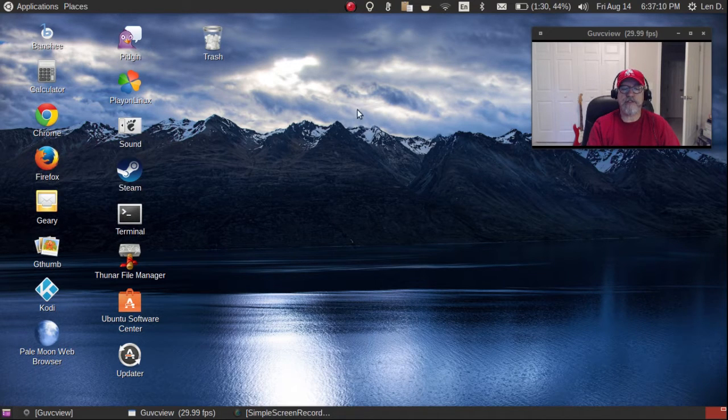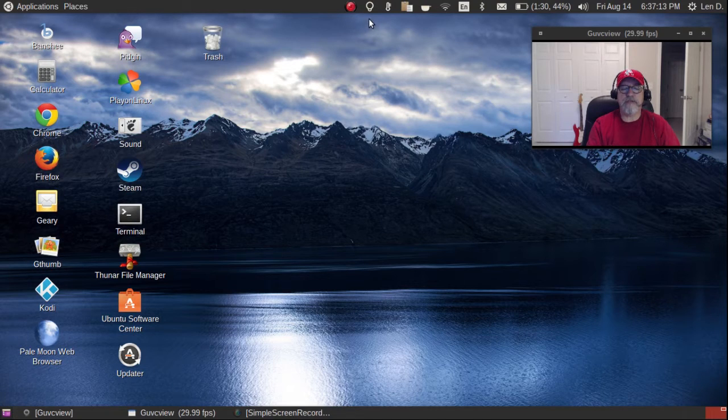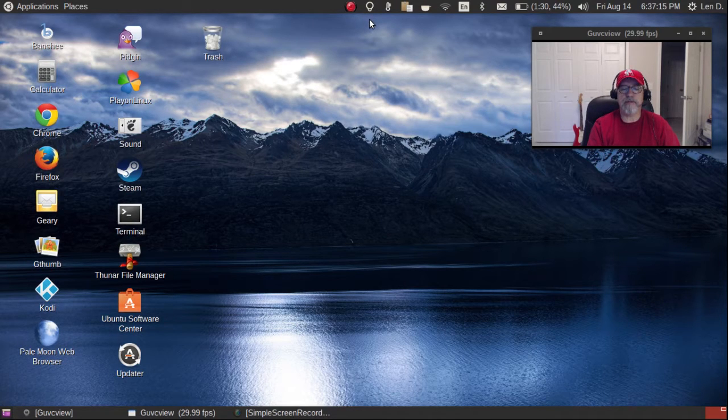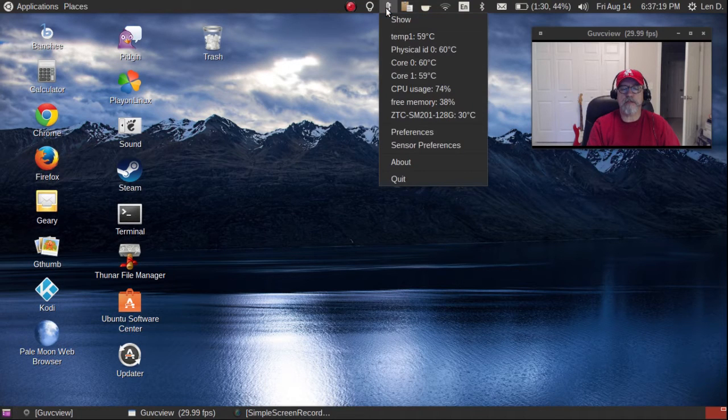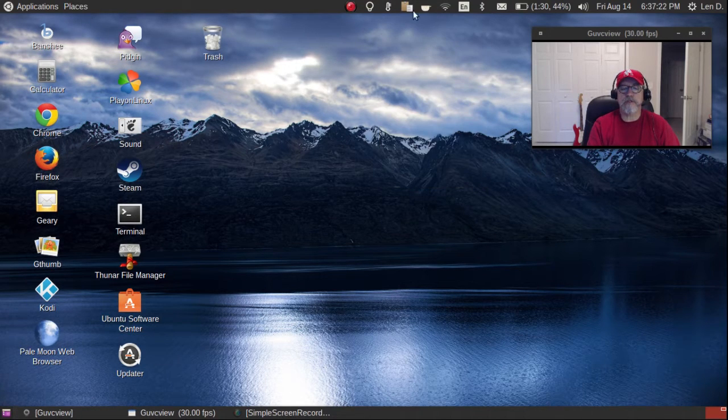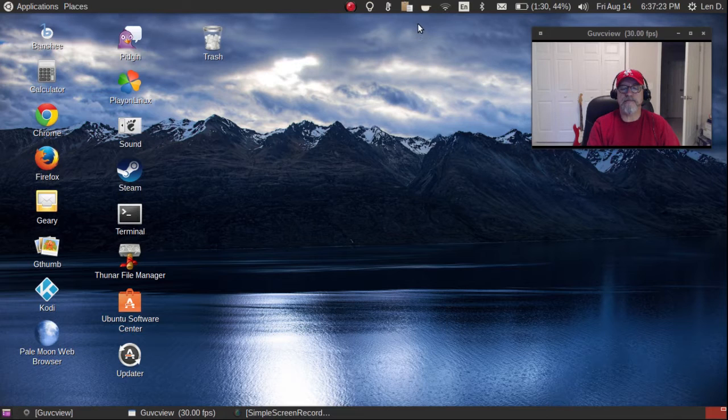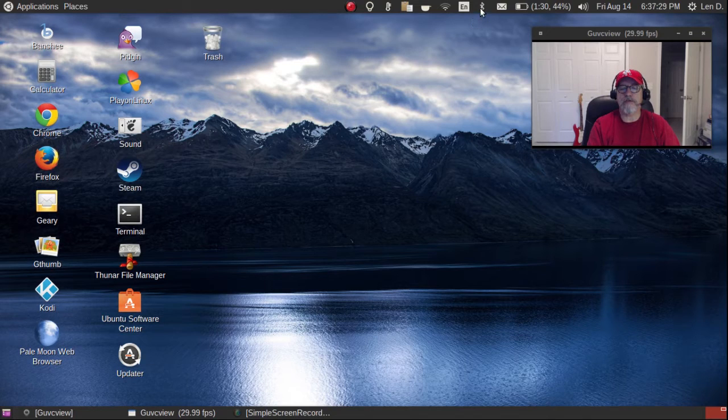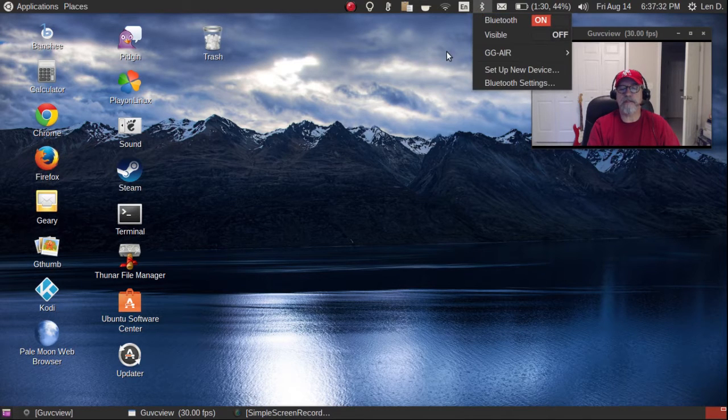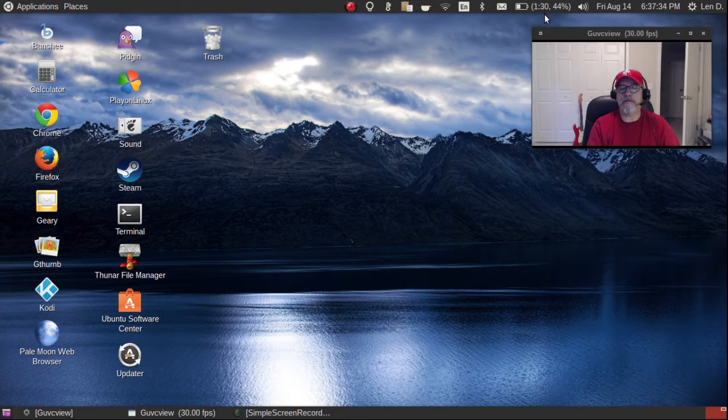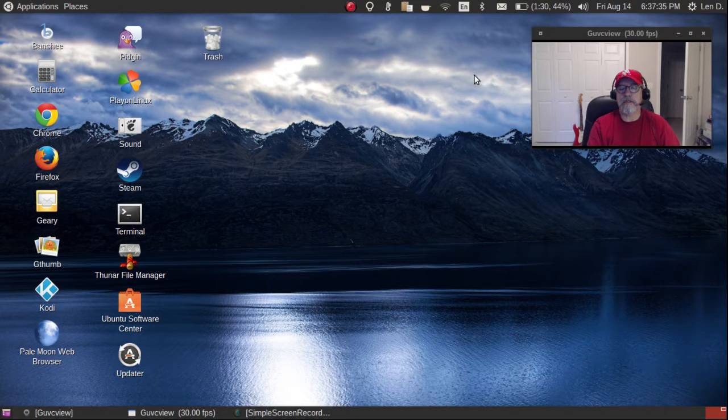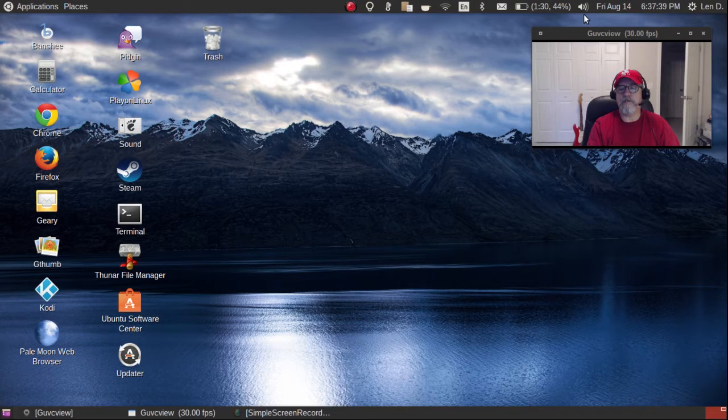Up top I have the Redshift that I spoke about in another video, ksensor where I can monitor temperatures, Clipit, Caffeine, Wi-Fi, English keyboard, my Bluetooth working fine, mail, battery, the volume, the date and time.